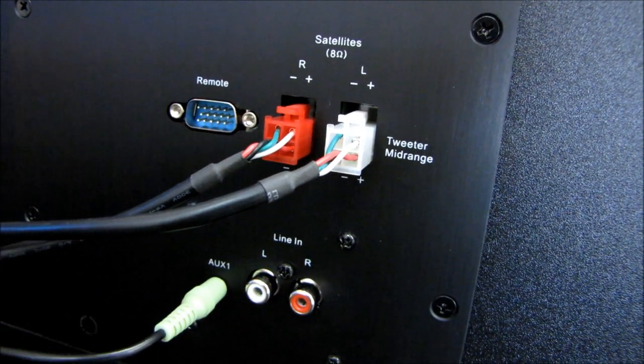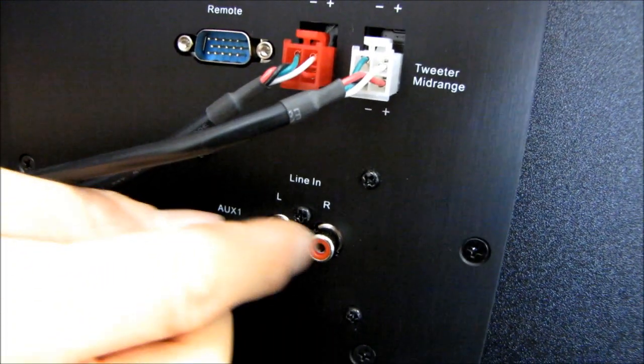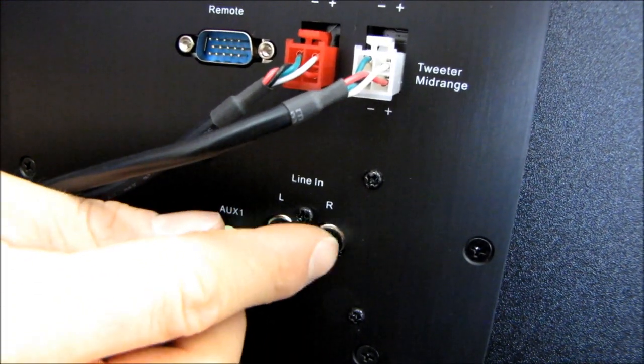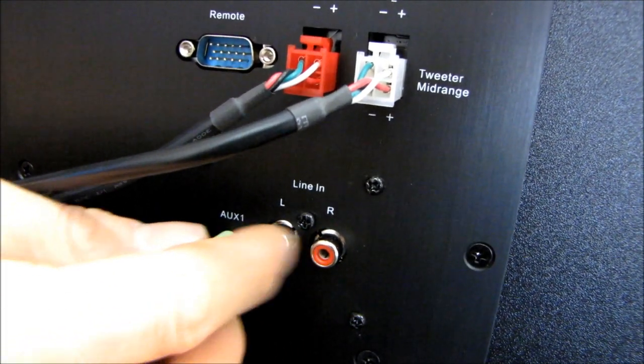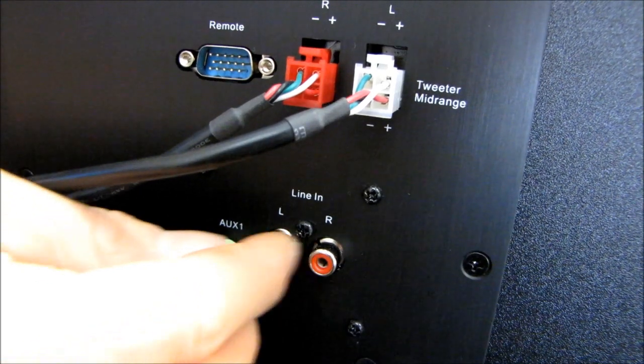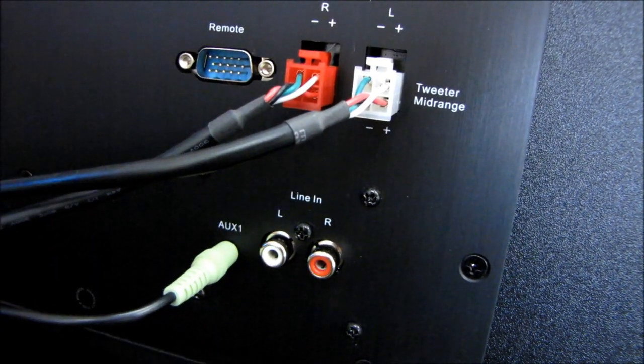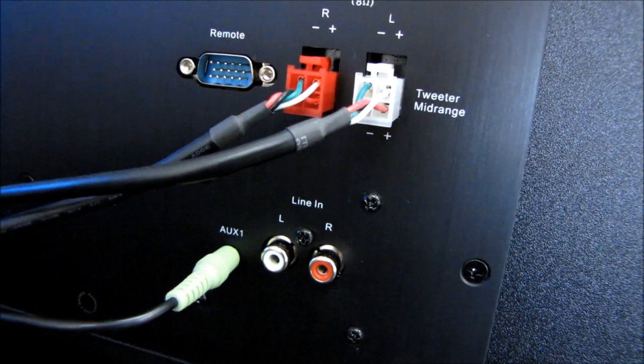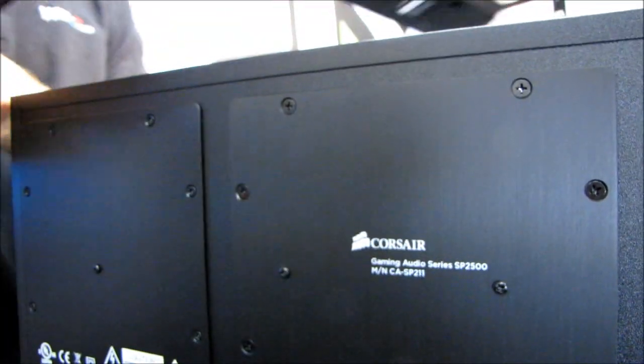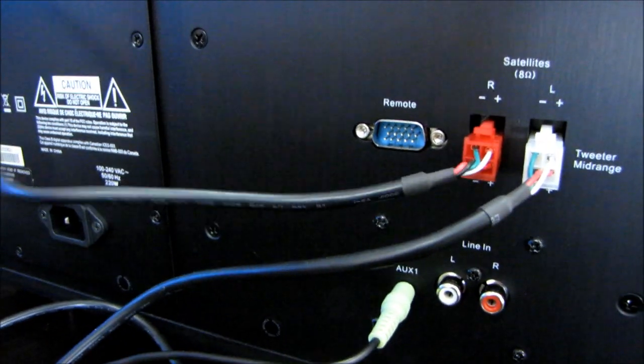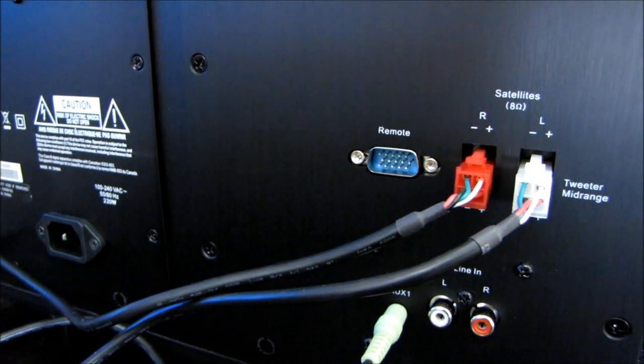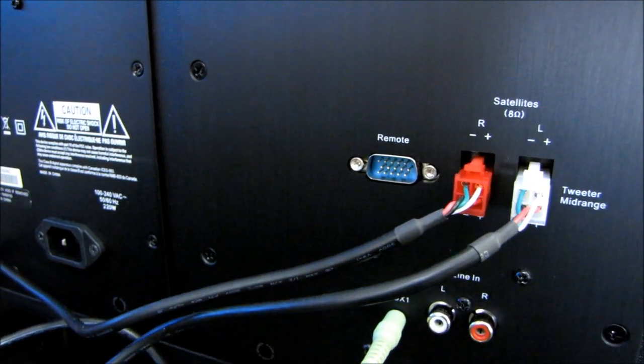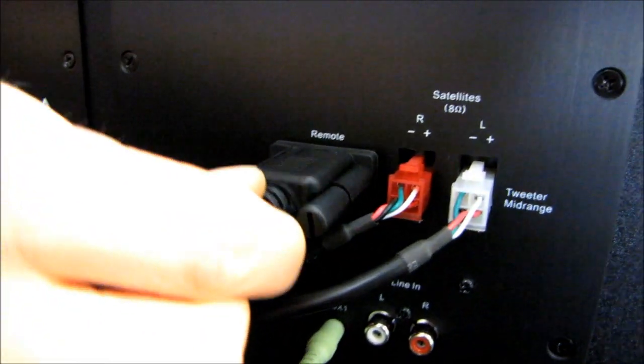Now you can actually plug in a couple more audio sources, including one here. That's line in. Anything that uses these coaxial stereo connectors you can plug in. And then we will also need to plug in our color remote.